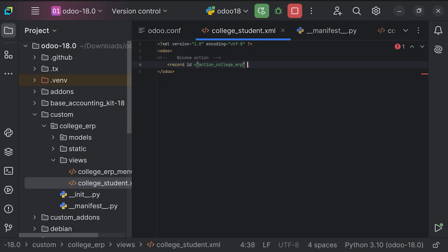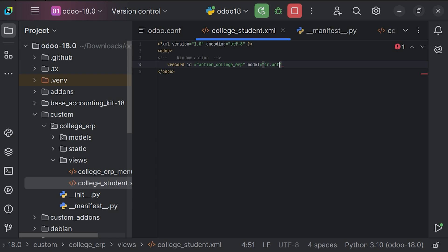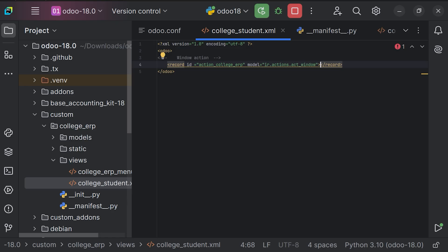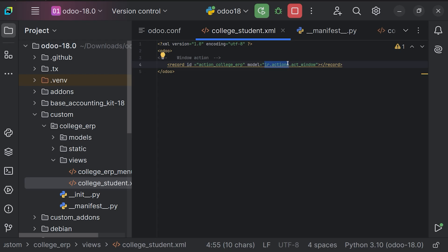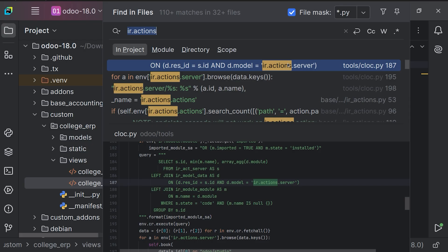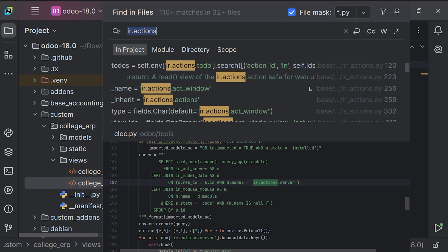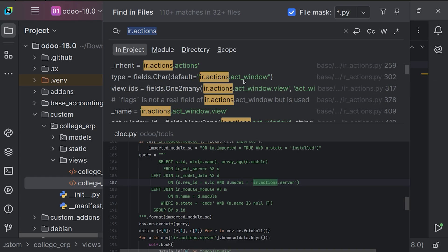Afterwards we need to provide the model attribute for the action. There are different types of actions: client action, report action, server action, and window action. In this case we're discussing window action, so we define it as 'ir.actions.act_window'. You can verify this by searching for 'ir actions' using Ctrl+Shift+F to search within the add-ons records — you can find it listed as 'ir.actions.act_window'.